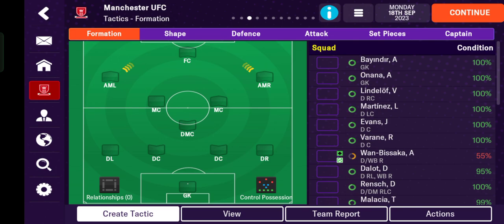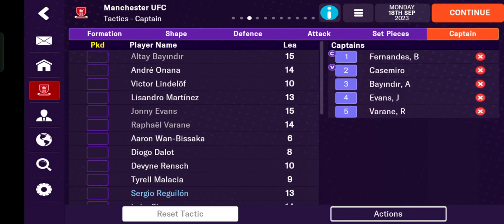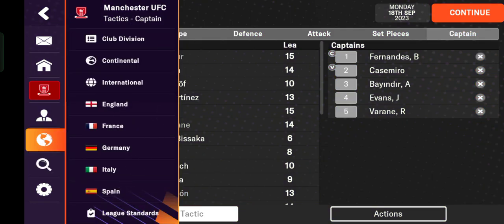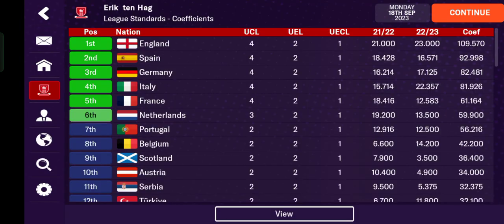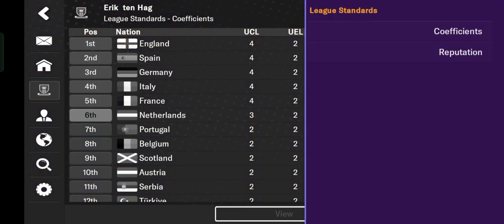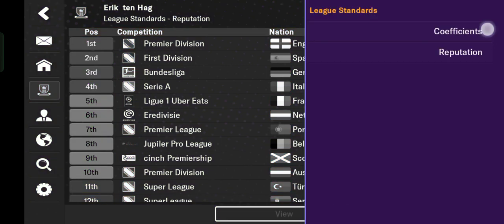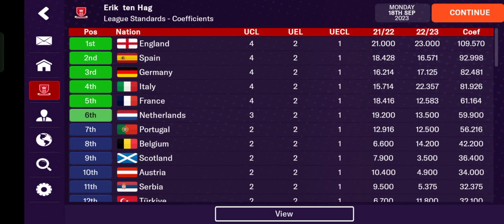I'll also cover how you can add set piece takers and choose your captain for your club. Currently I'm managing Manchester United, so I want to show you this step. Tap the world icon and then tap league standards here.